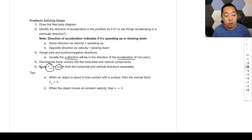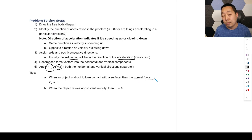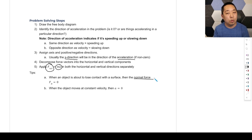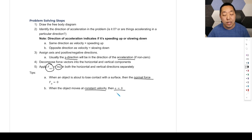A couple of important notes: if an object is about to lose contact with a surface, the normal force goes to zero, since normal force requires physical contact. Also remember: when moving at constant velocity, acceleration is zero.